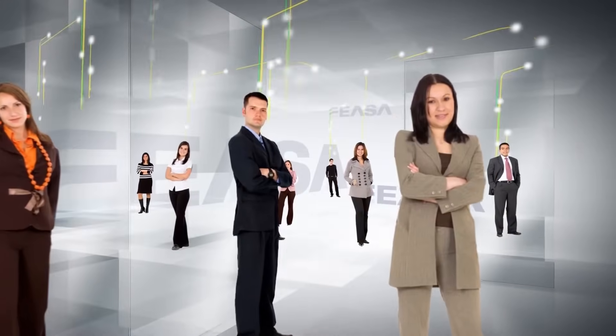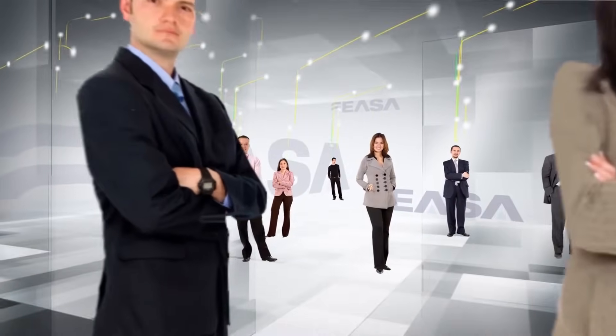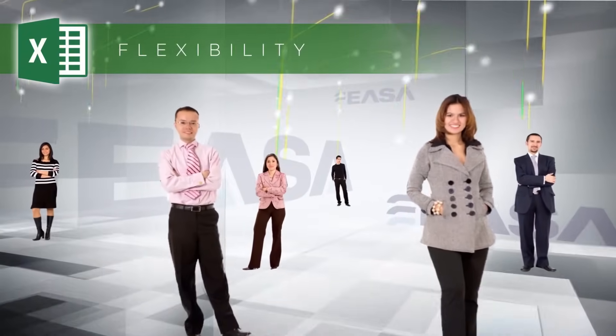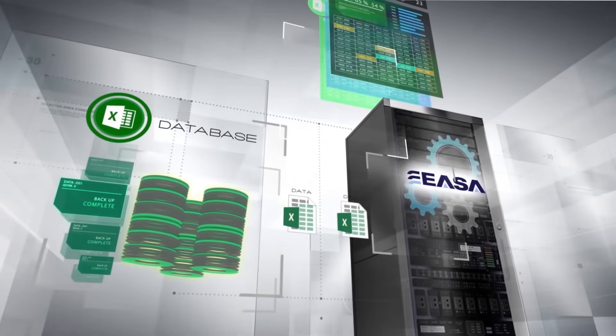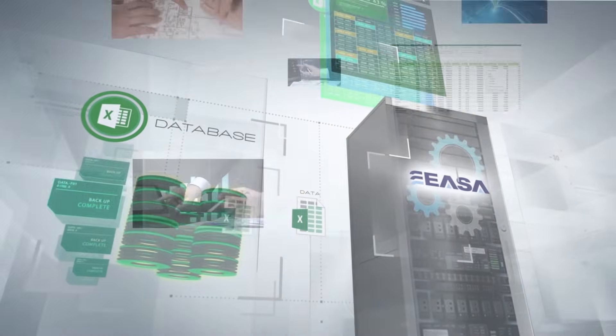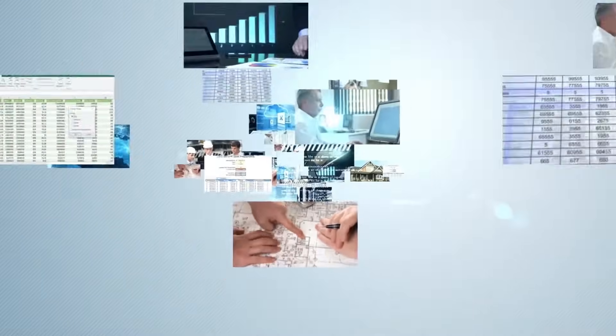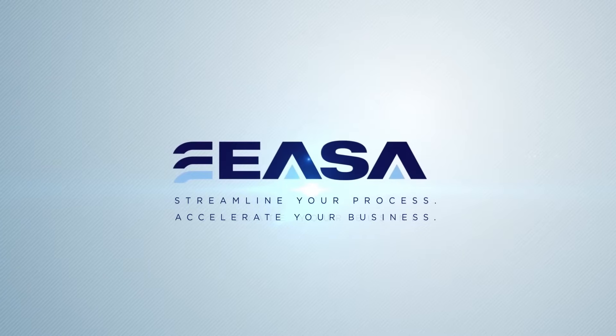If you're looking for a better way to deploy your spreadsheet functionality, but want to continue to benefit from Excel's power, flexibility, and familiarity, then embrace rather than replace your spreadsheets using ESA. Streamline your process. Accelerate your business. ESA.